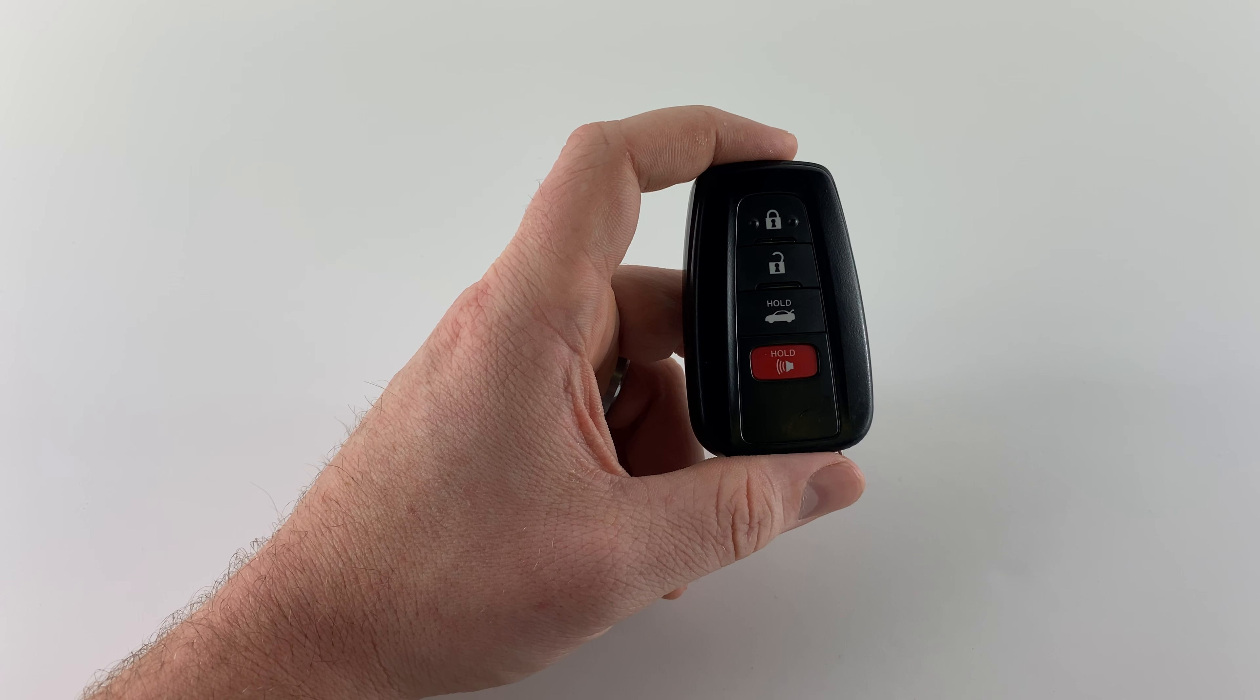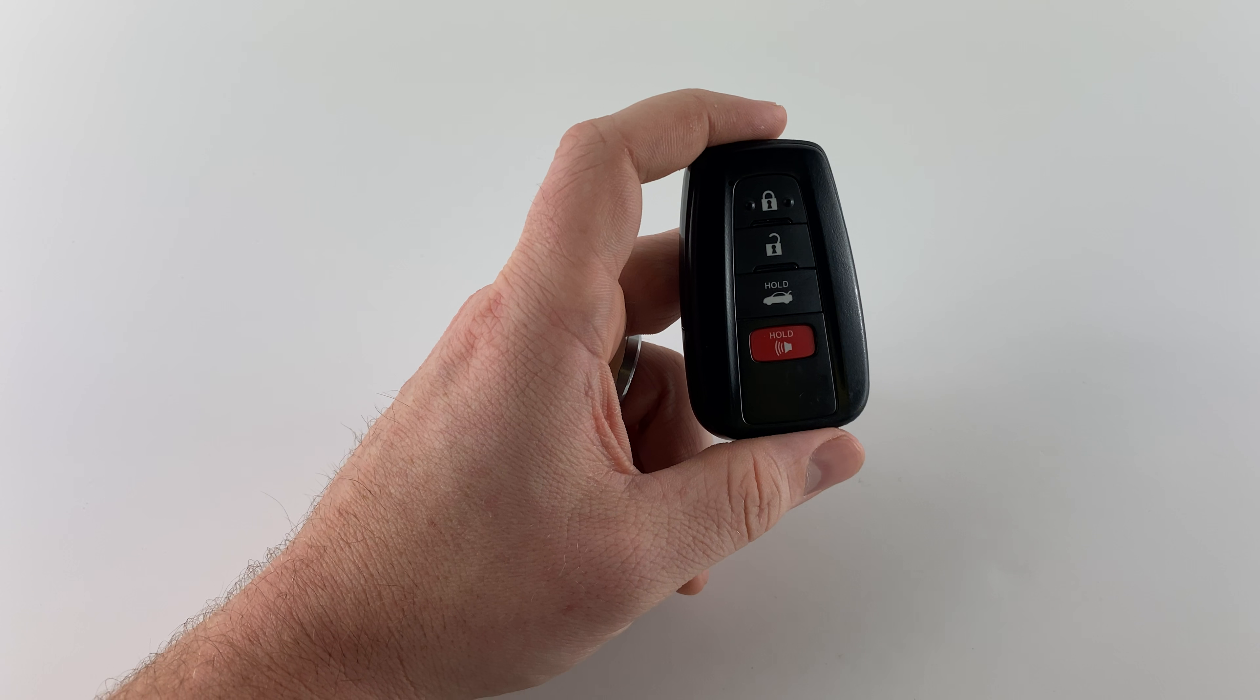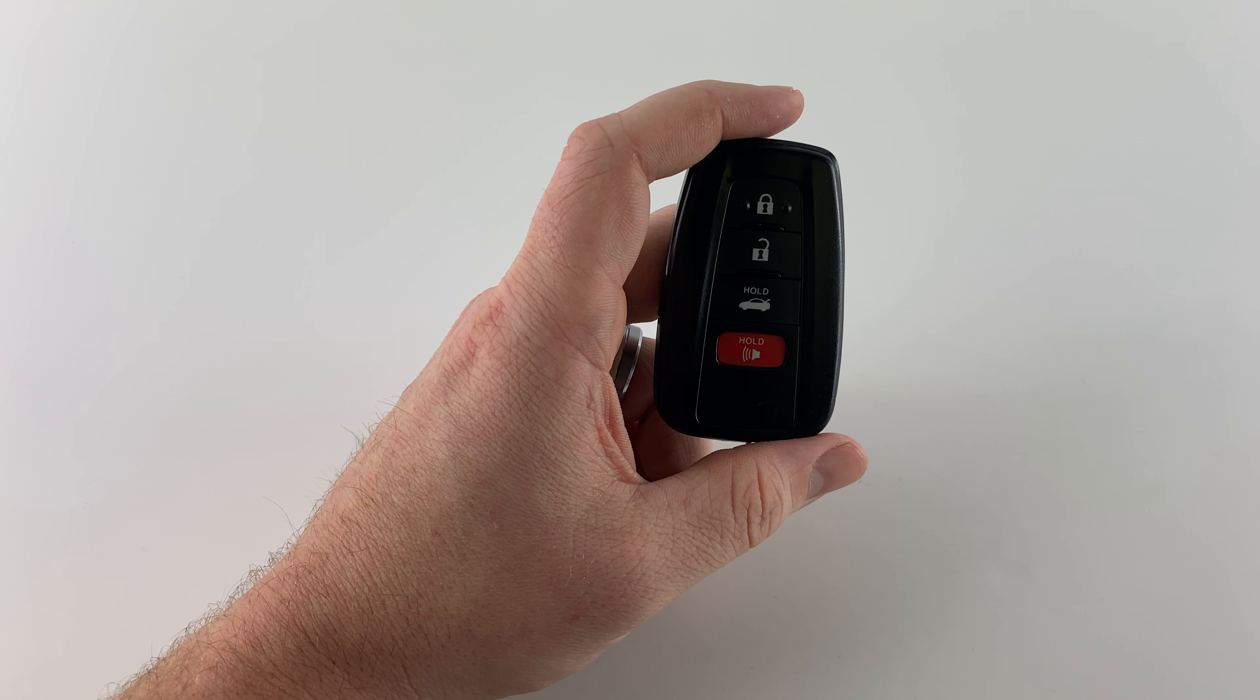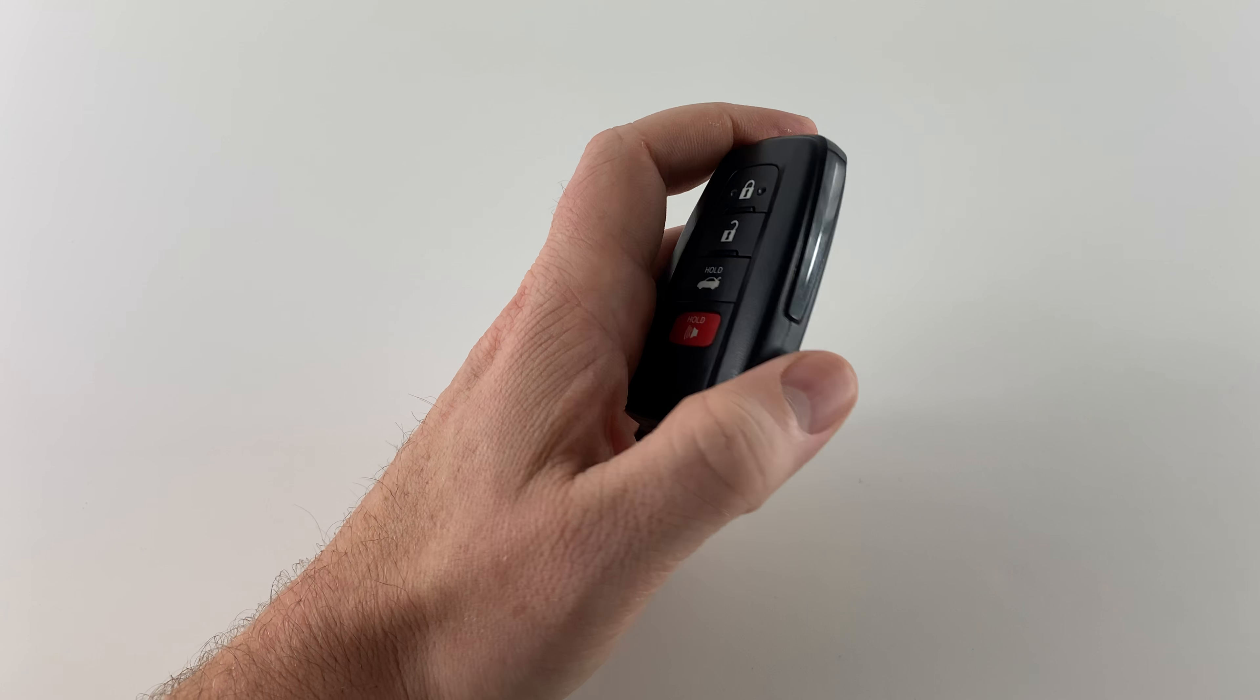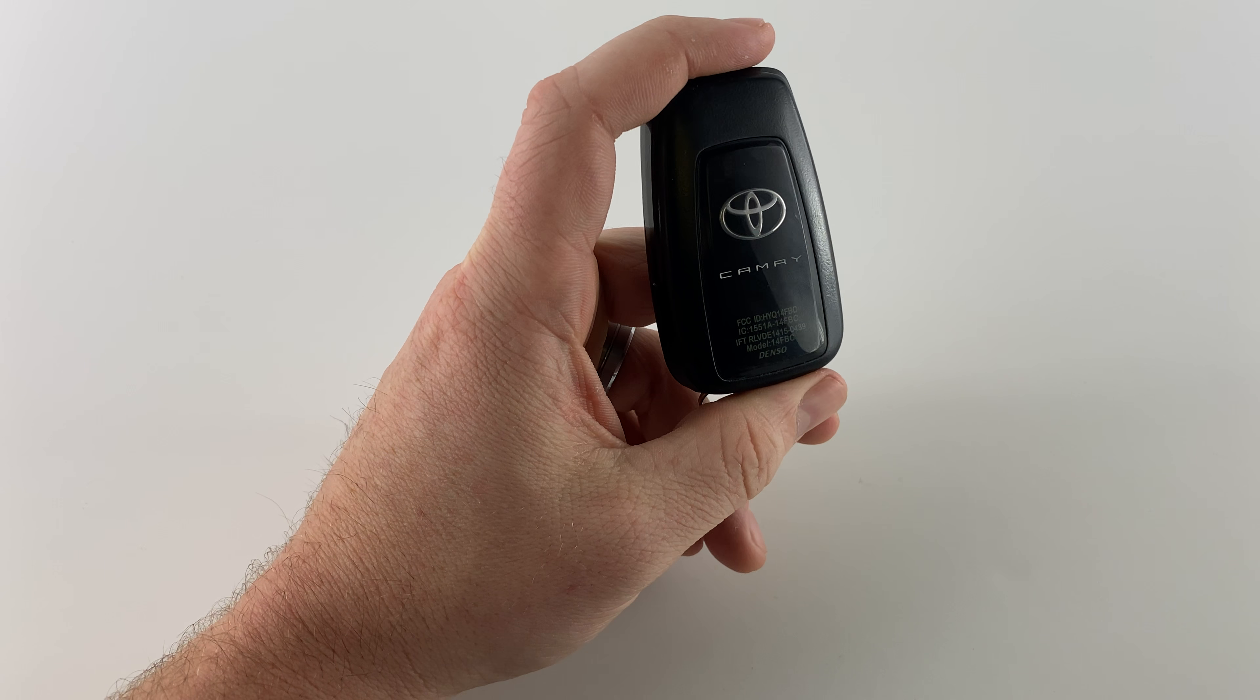What's up everyone? Welcome to Program Your Mom. Today we're going to be doing a battery change on a Toyota Smart Key. This is going to be for the Camry.